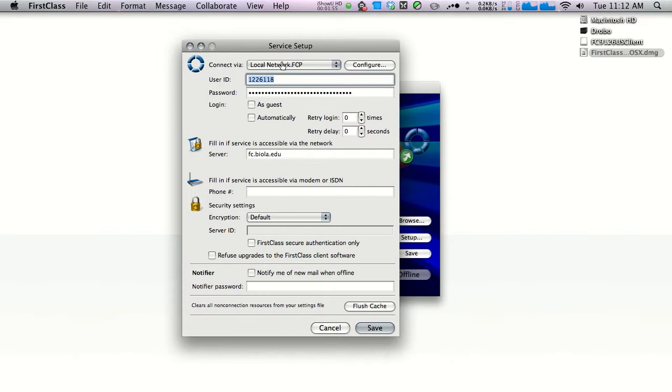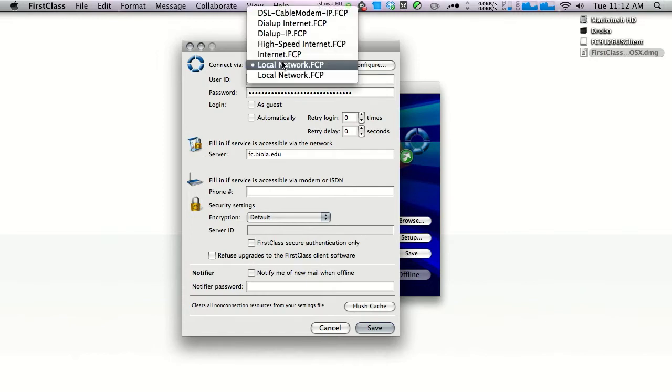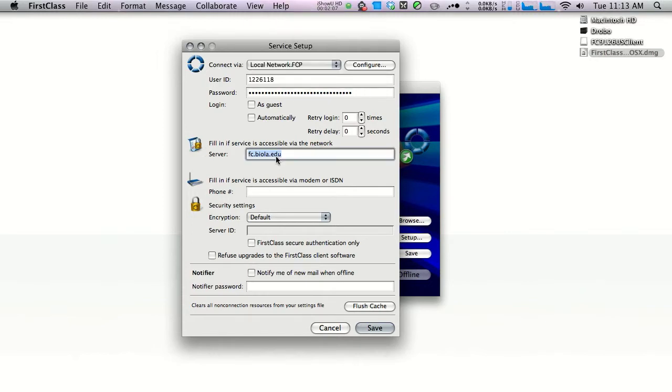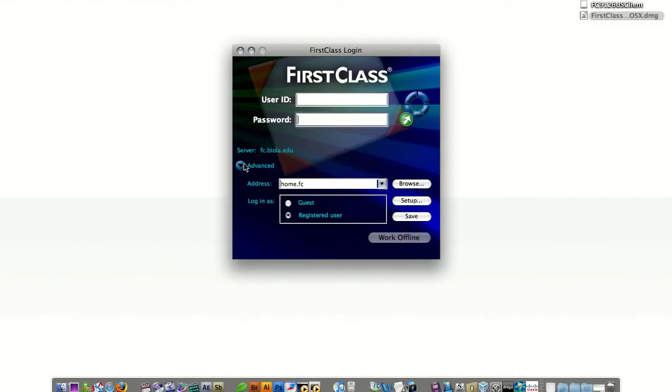In the connect via dropdown menu, choose localnetwork.fcp. In user ID, enter your student ID number. Under password, enter the password you've been issued. And in server, make sure it says fc.biola.edu. If it doesn't say anything, please enter fc.biola.edu and click save.